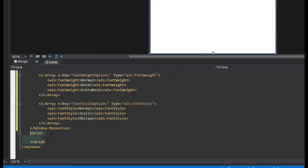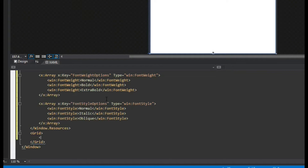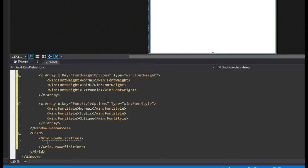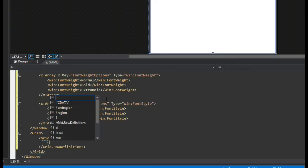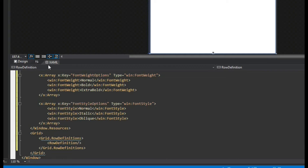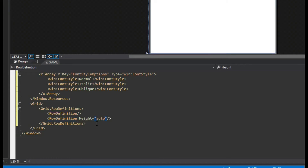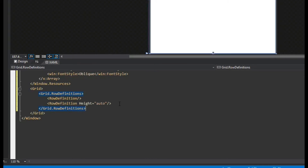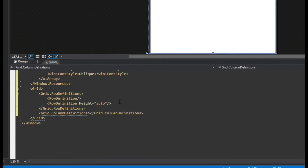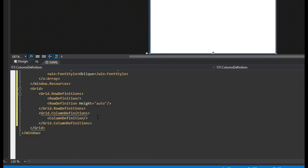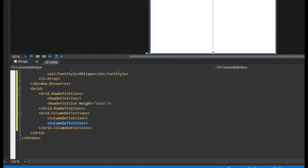Now we're going to create our actual window. We'll go to our grid and split it into about four sections because we have about four different collections. We'll create a grid row definitions and call a row definition — we're going to have two of these. The combo boxes will be on the bottom, so we give those a height of auto so the list boxes can take up the remaining space. Then we also create grid column definitions with two columns — a two-by-two grid.